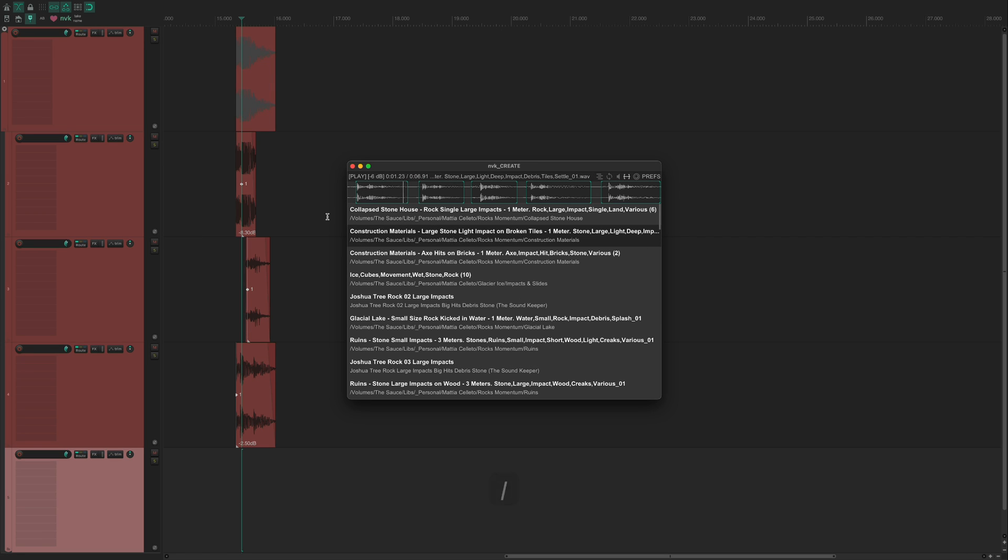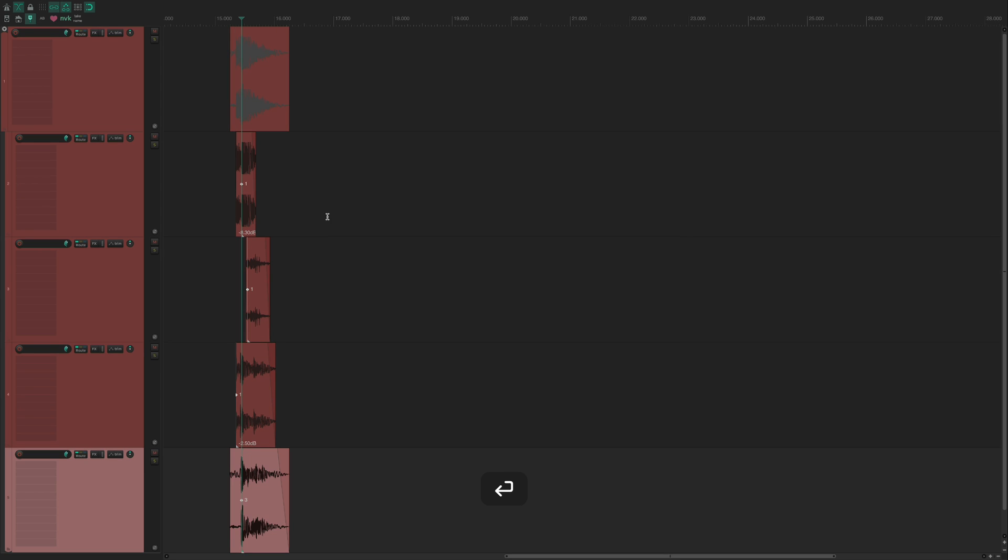Once I find sound that I like, I'll use the left and right arrow keys to find the variation I want to use. When I press enter, the script will automatically insert the currently playing region.